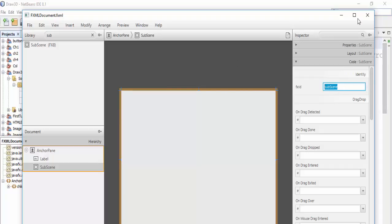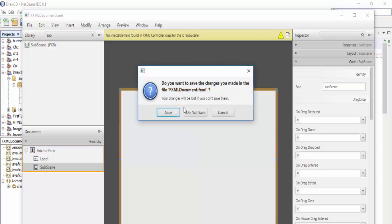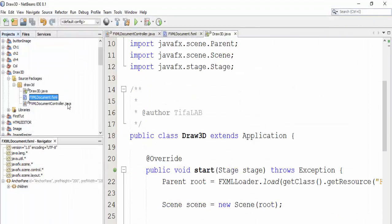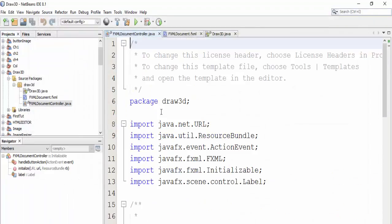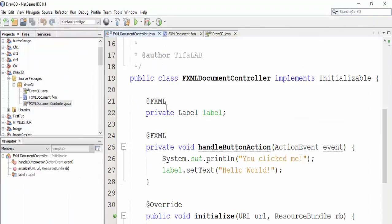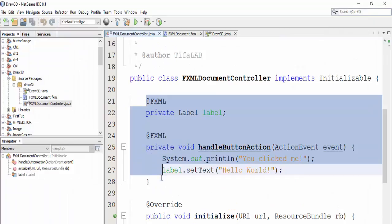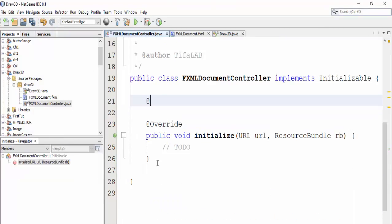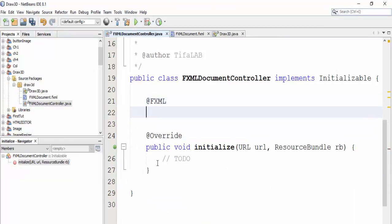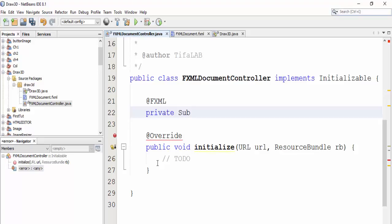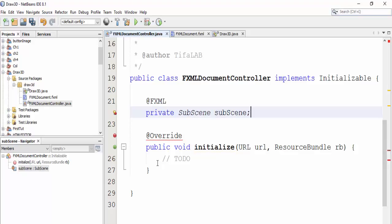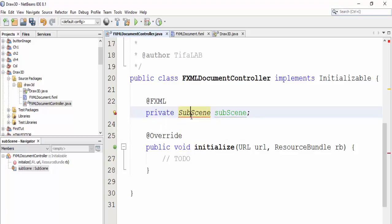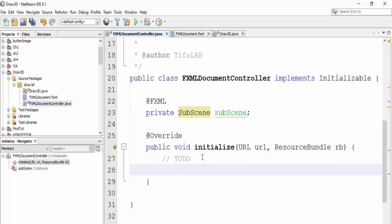Okay, and save. Come here to controller, open it, and then delete default codes and define our subscene. And import the package. We have subscene.